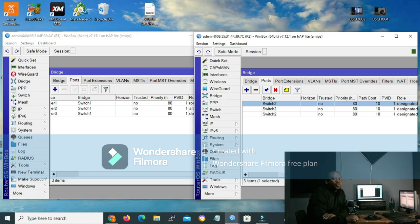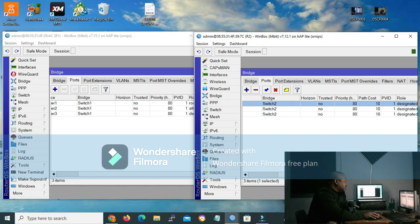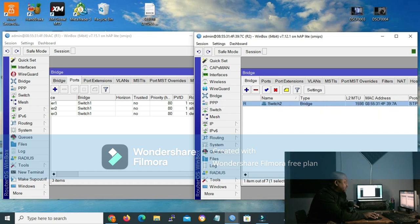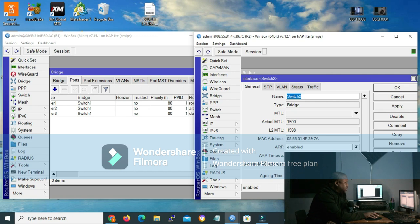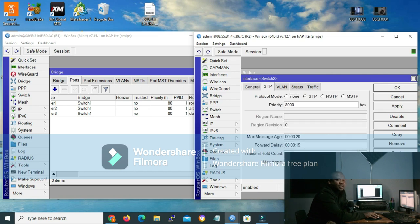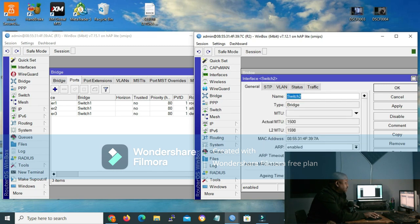We also spoke about how our switches elect the root bridge. We said that they use the lowest bridge ID, and bridge ID is made of two things: the priority and the MAC address. Now let me show you that. On my router 2, let me go to the bridge tab and double click my bridge entry. Under the spanning tree protocol tab, on the priority field, we can see our priority is 8000 in hex. And when we go to general, we can see there's our MAC address, which ends with 397A.